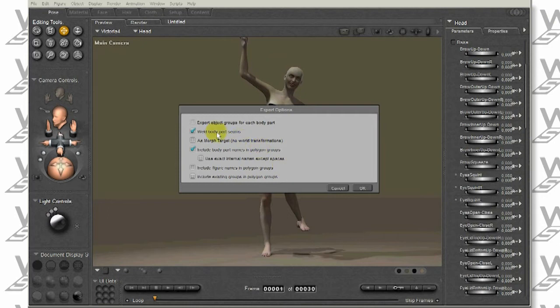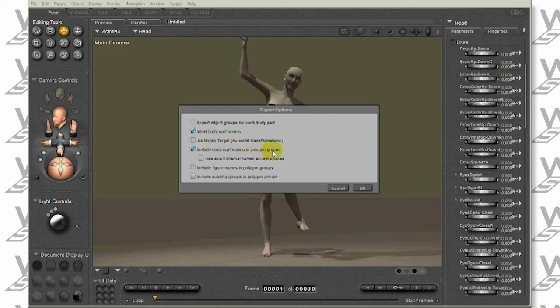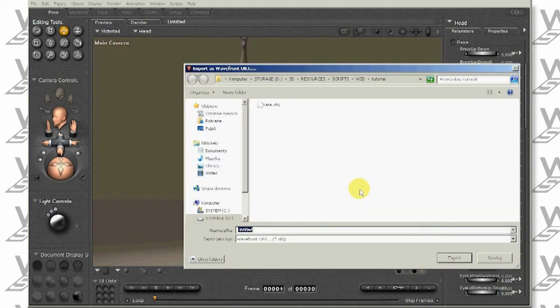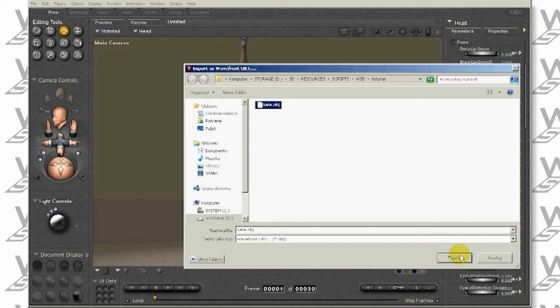In Export Options, make sure you have three options selected: Weld Body Part Seams, include body part names in polygon groups, and include figure names in polygon groups. I will just overwrite my previous file, in this case Kate Object.